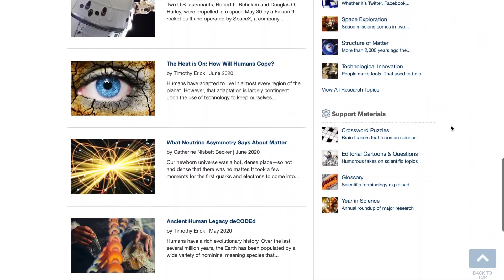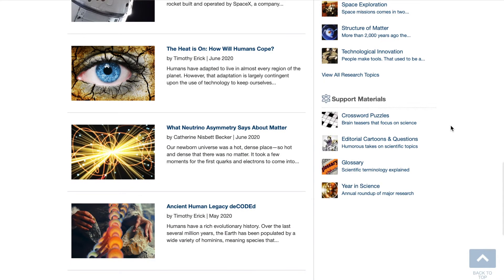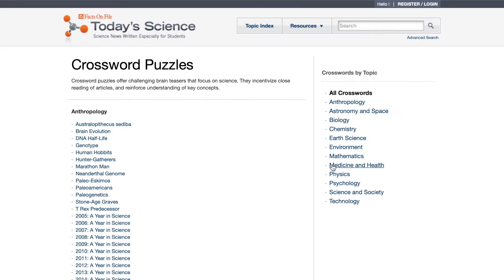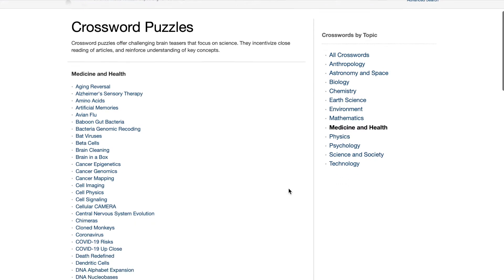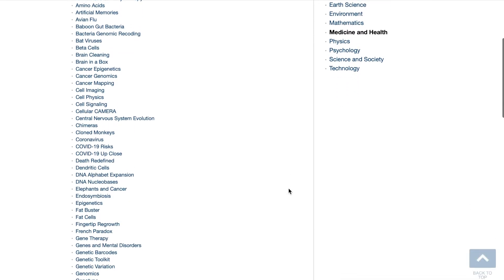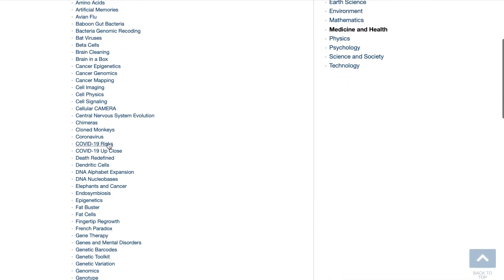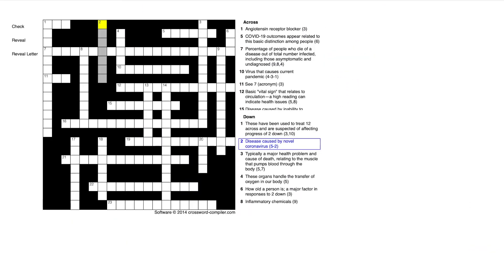Let's return to the homepage to take a closer look at the unique support materials in Today's Science. To improve a student's science vocabulary, we have created custom interactive and printed crossword puzzles based on glossary items within the article. You can view a list of crosswords by topic or select a crossword from under the related content in a specific article.